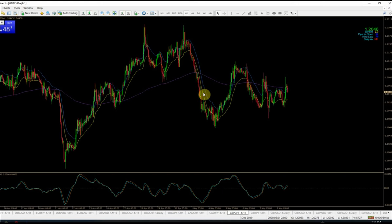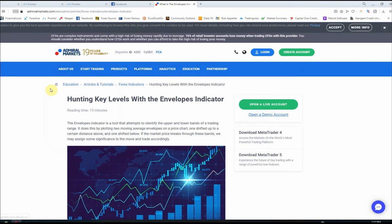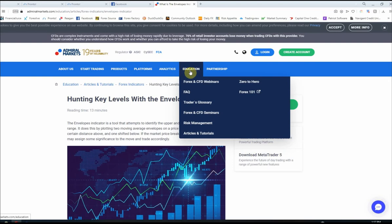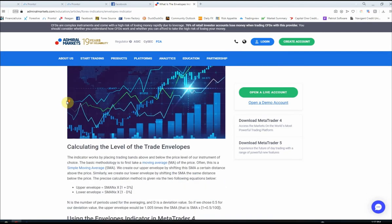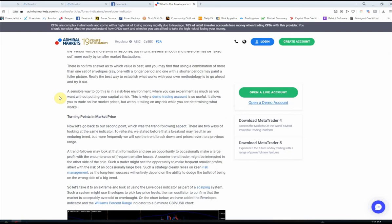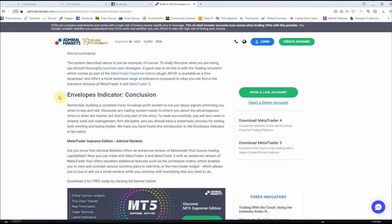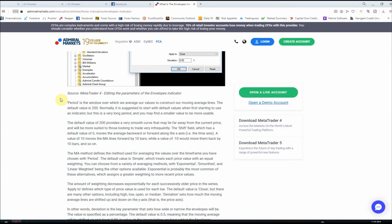When you put it on your chart it basically looks like a moving average. If you want to understand how to use it, there's a broker called Admiral Markets — not my broker, but they have a lot of good free education on their website. You can look up the Envelopes indicator there and find a page that covers how to load it, how to change default settings, how it's calculated, how to use it, and its pros and cons. It takes about 13 minutes to read.